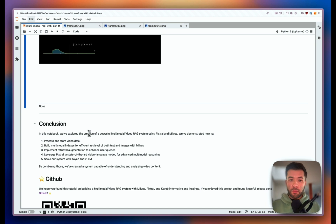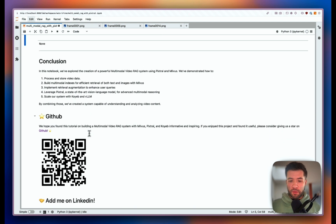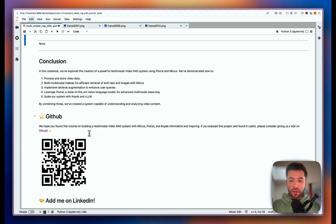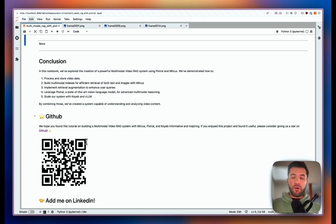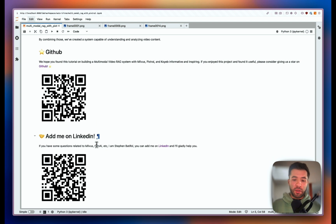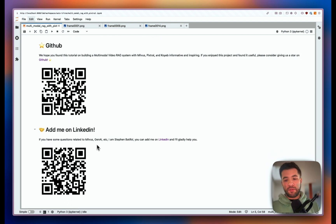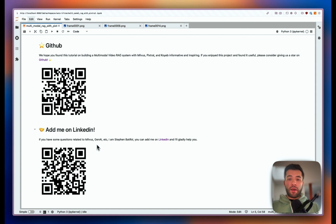You've now seen how to run multimodal RAG using Pixtral with images and text at the same time, how to build a multi-vector index using LlamaIndex and Milvus, and how to use Koyab to deploy a VLM application. If you found this tutorial useful, I'd really appreciate a GitHub star — the link is available directly or via QR code. If you have any questions, you can add me on LinkedIn — I'm Stefan Batifo. Have a lovely day, bye!